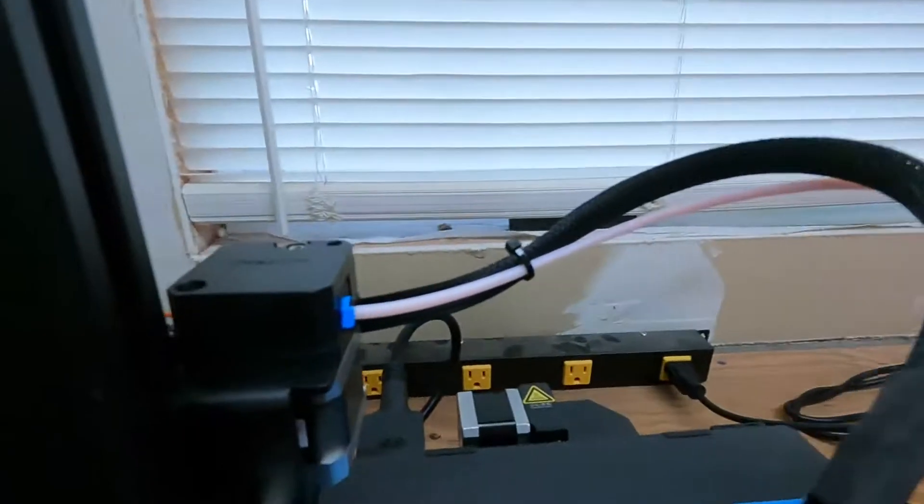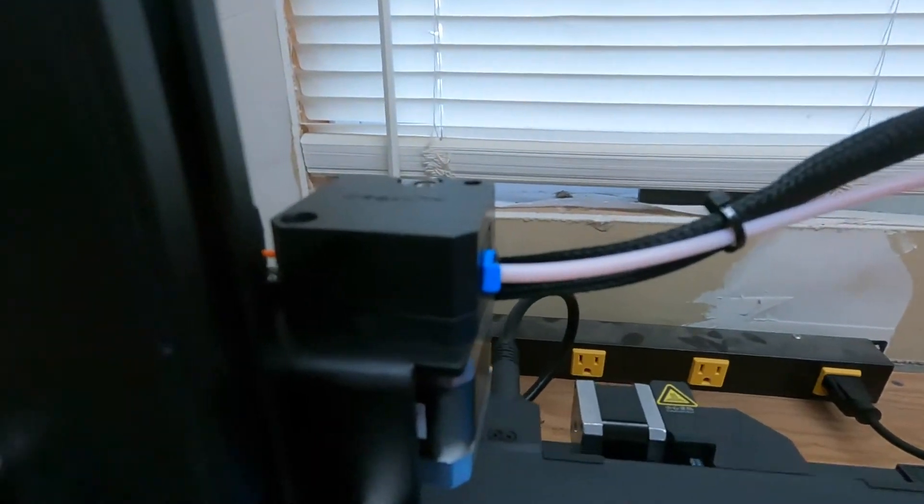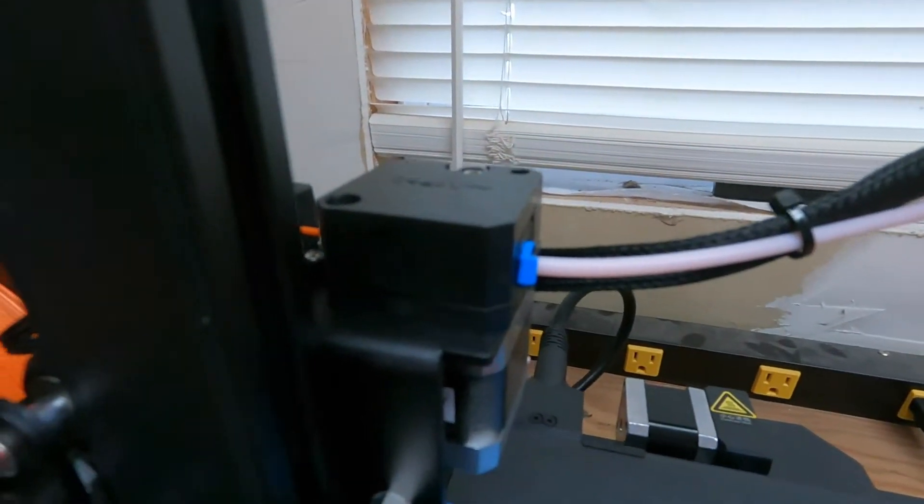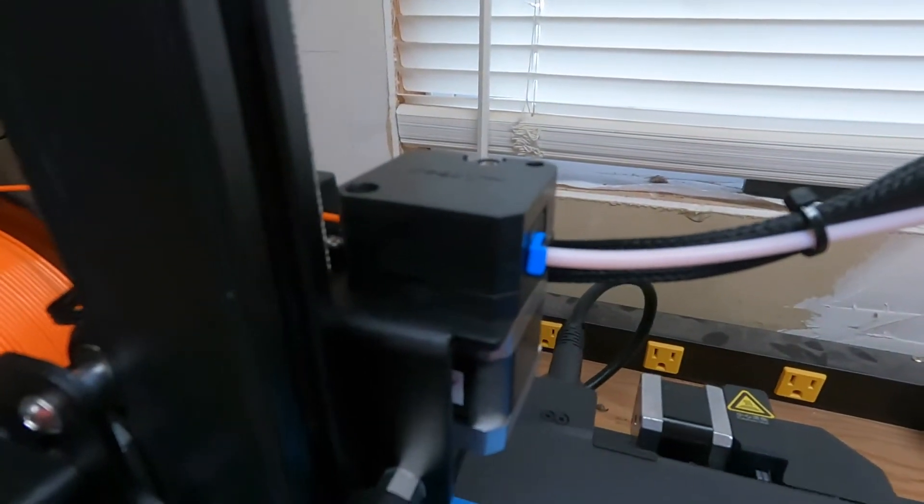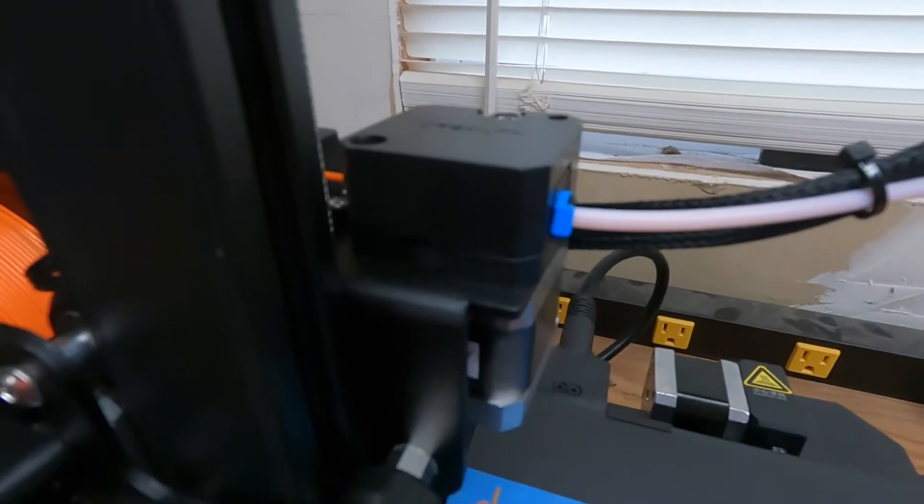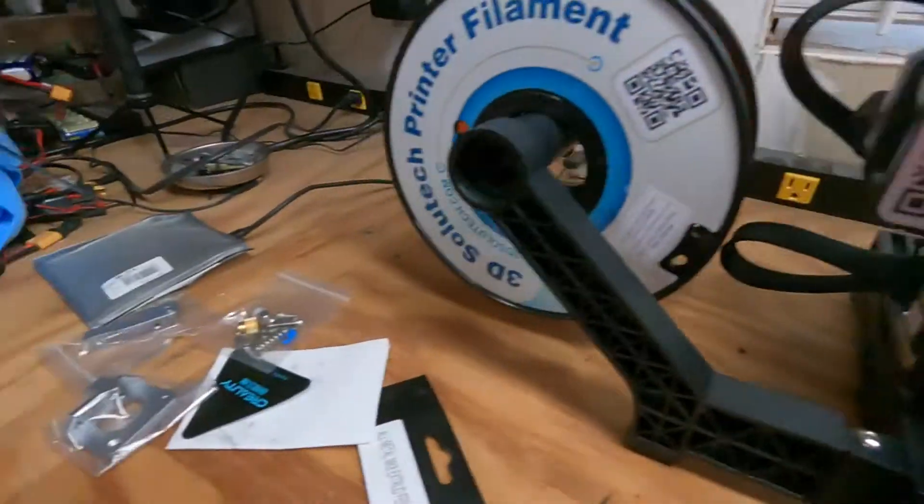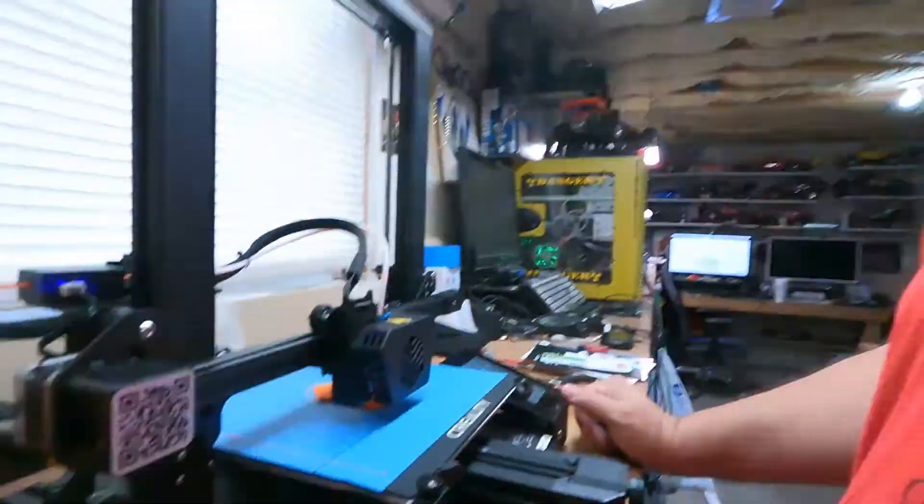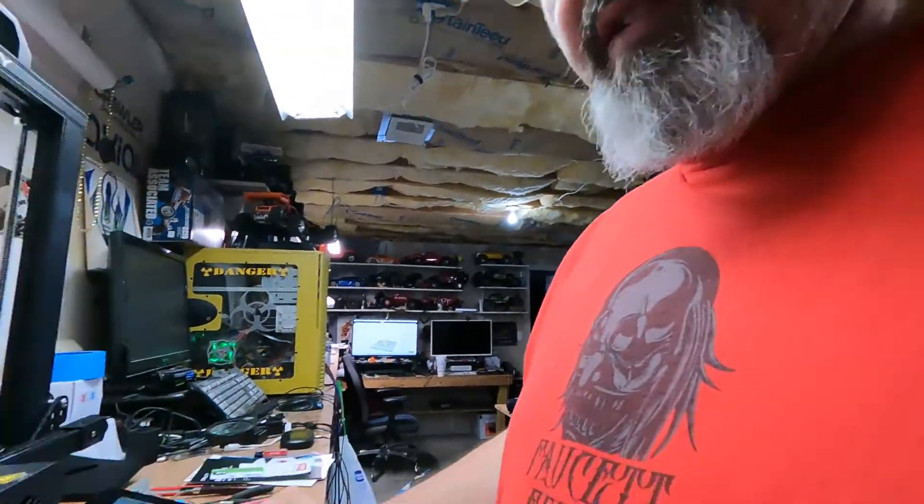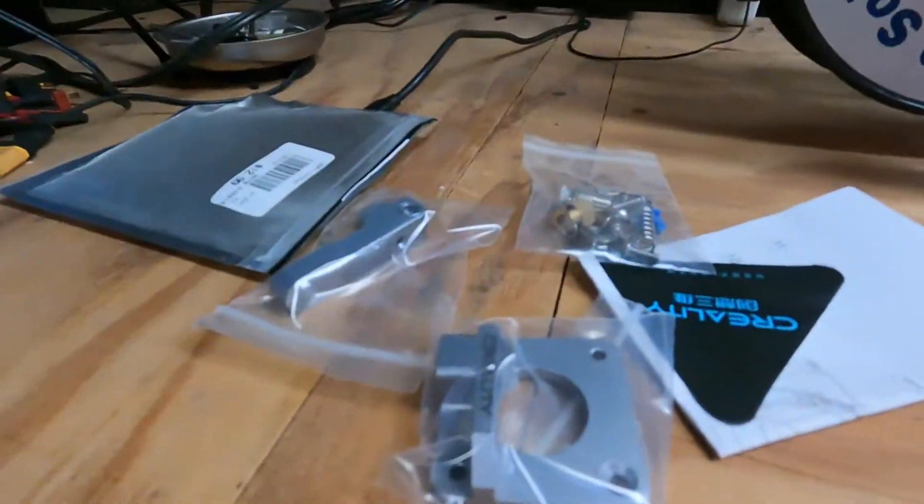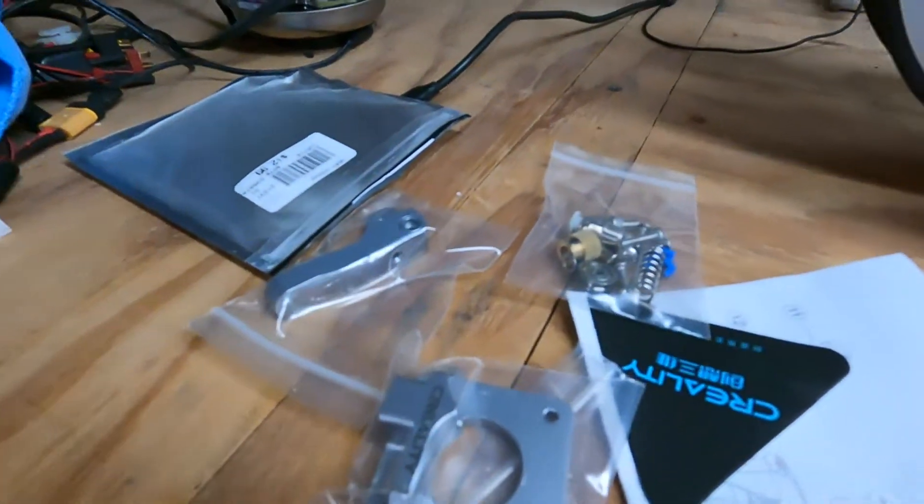I went through and literally found one post after hours of searching whether you could put the regular Mark 8 aluminum extruder on this from the Ender 3. The answer I found is yes, you can. So I went ahead and picked one up.